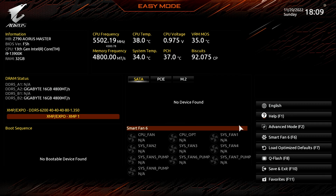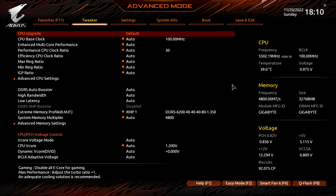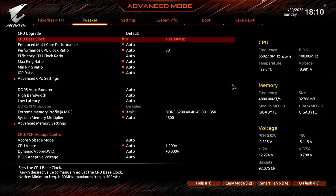Switch to Advanced Mode. Set CPU Base Clock to 99.85 MHz. That is a simple workaround in case the VF points don't work correctly in combination with 100 MHz BCLK.